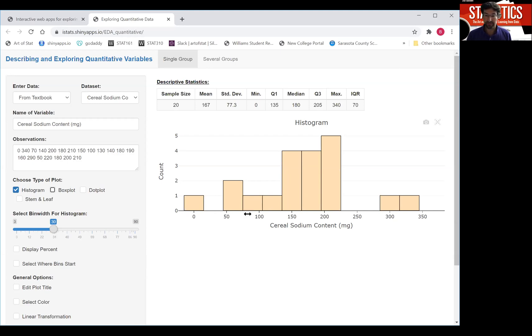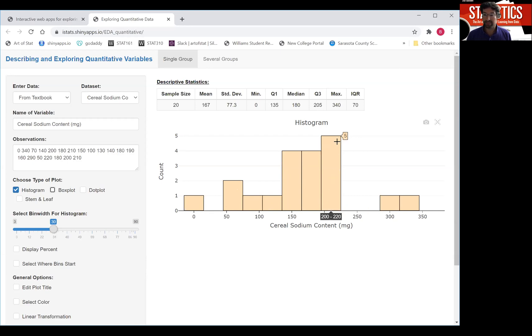There's a bin right here for instance which has two cereals in it. This bin over here which ranges from 200 to 220 milligrams of sodium has five cereals in it.